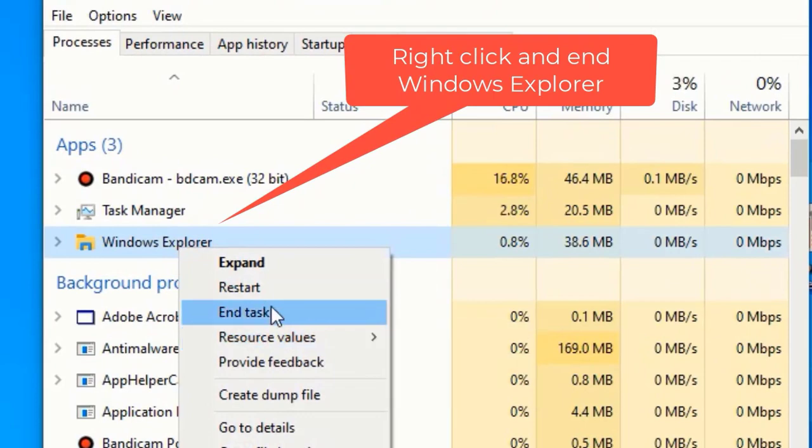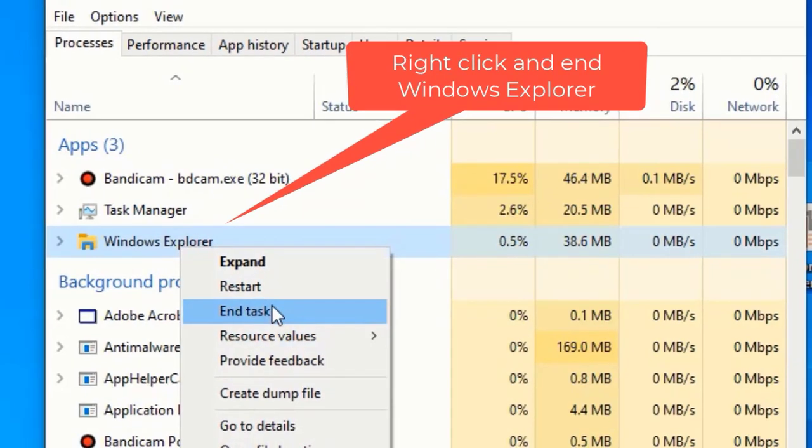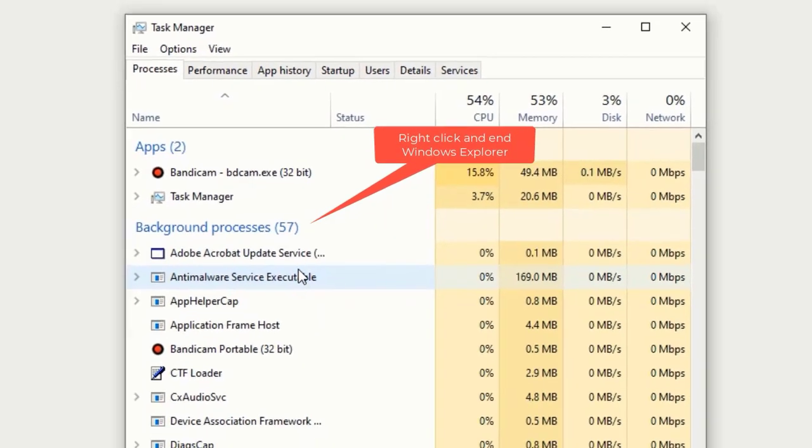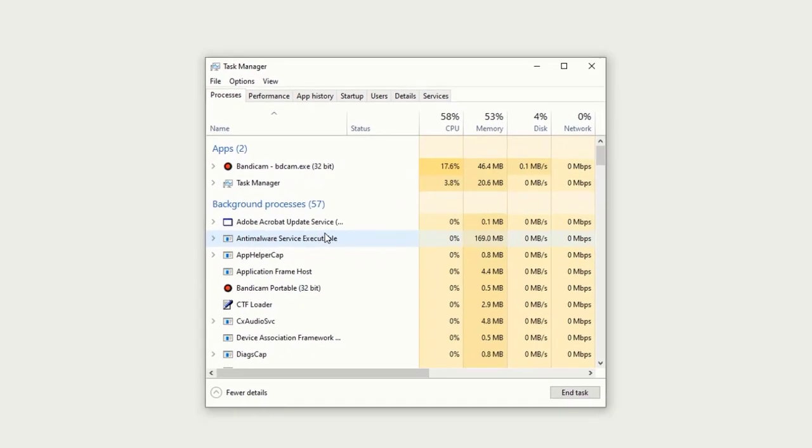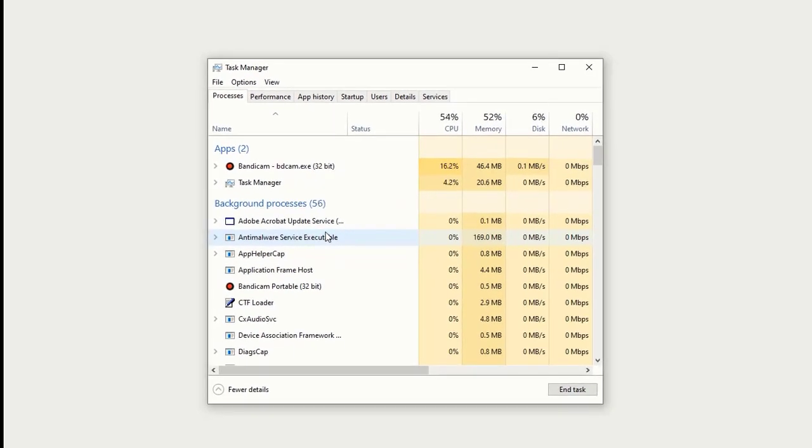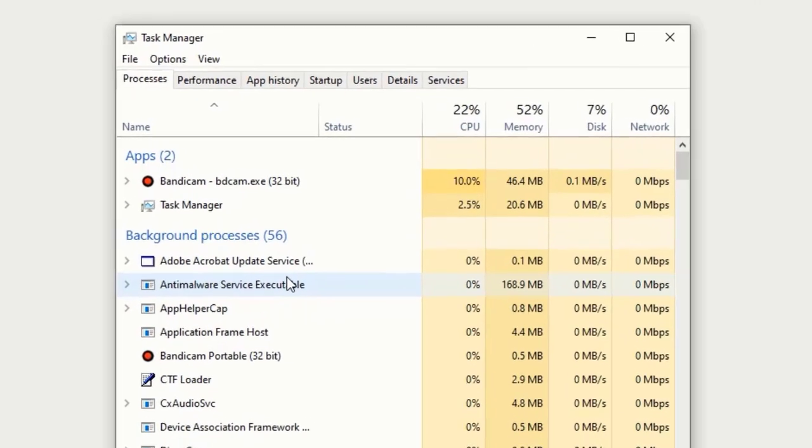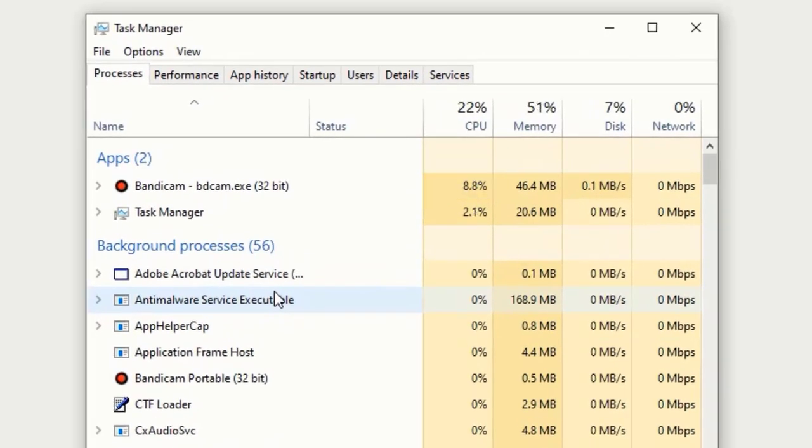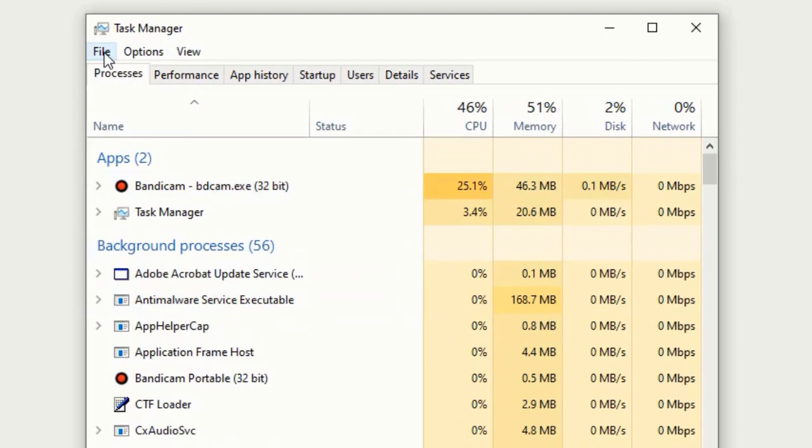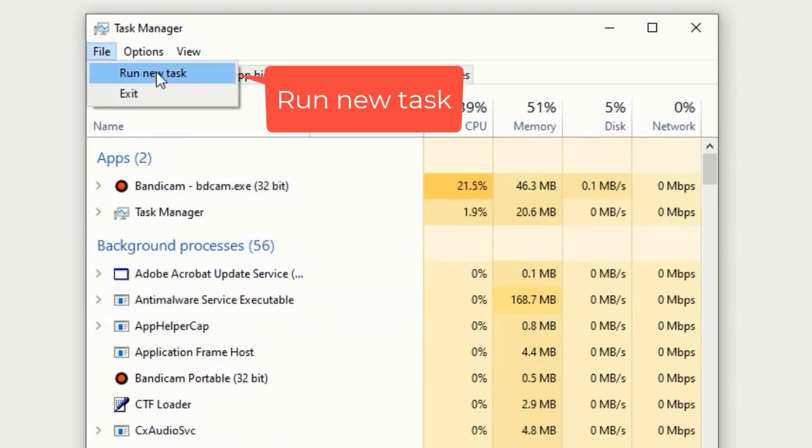Select End Task. On some computers, the screen will become black, others will be gray, but it's not a problem. Just continue following the video. Tap on File, select Run New Task.